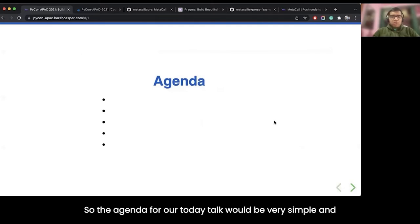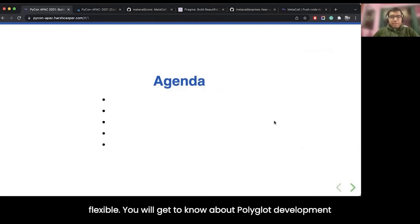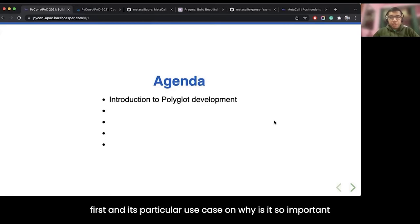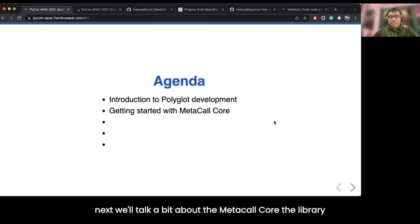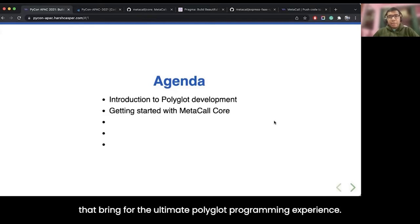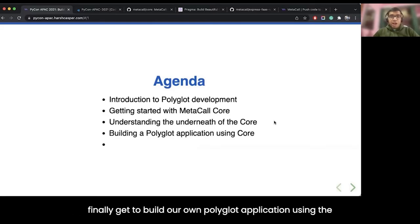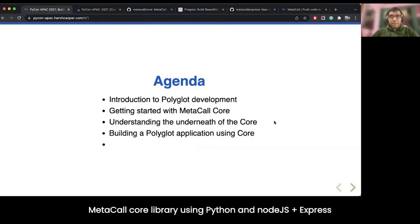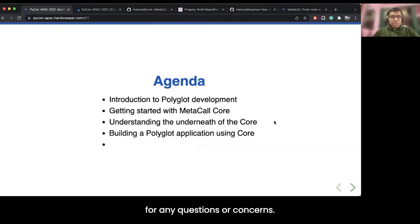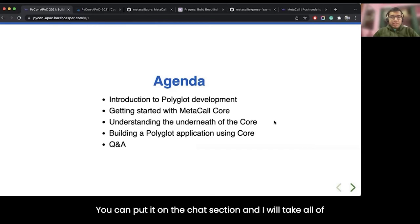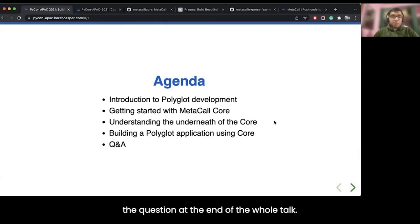The agenda for today's talk is simple and flexible. We will get to know about polyglot development and its particular use case. Next, we will talk about the Metacall core, the library that brings forward the ultimate polyglot programming experience. We will learn a few things underneath the core, and finally build our own polyglot application using Metacall core with Python and Node.js plus Express. You can put questions in the chat and I will take them at the end.